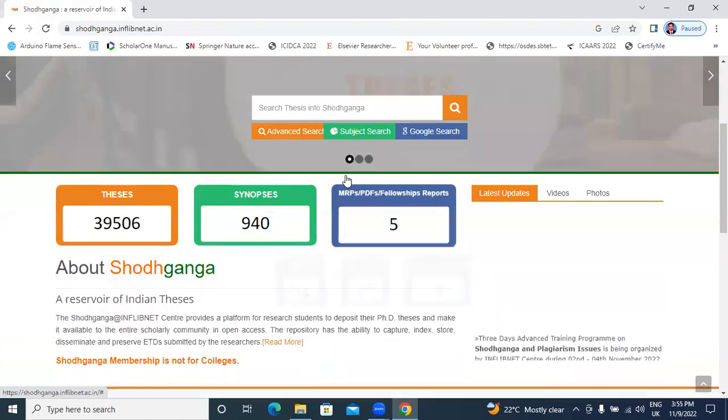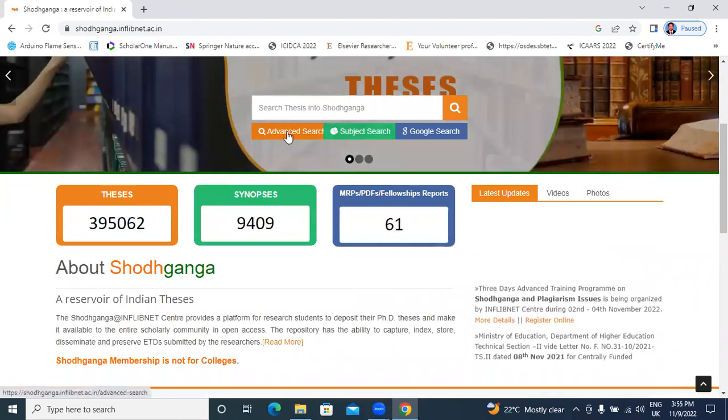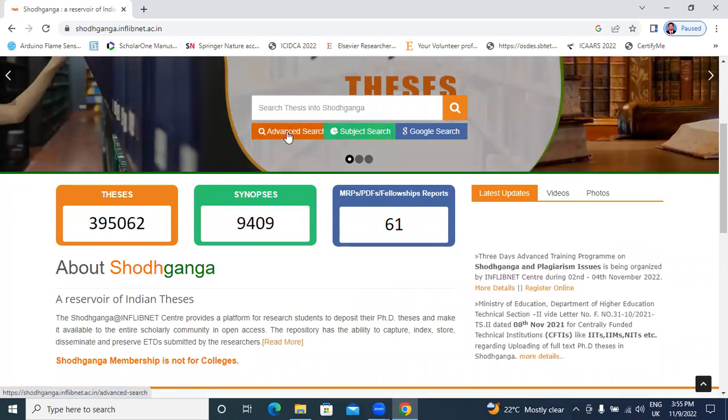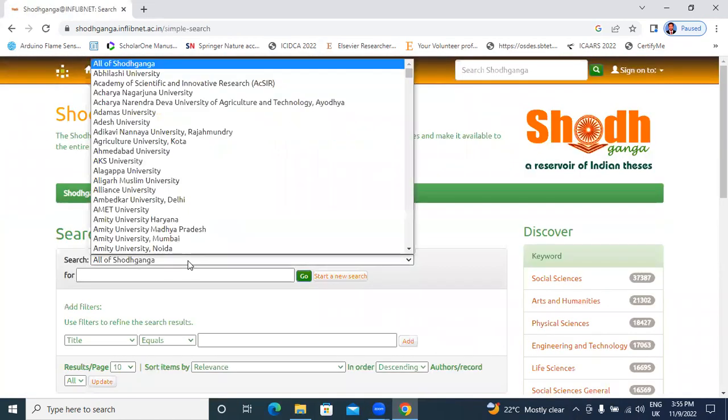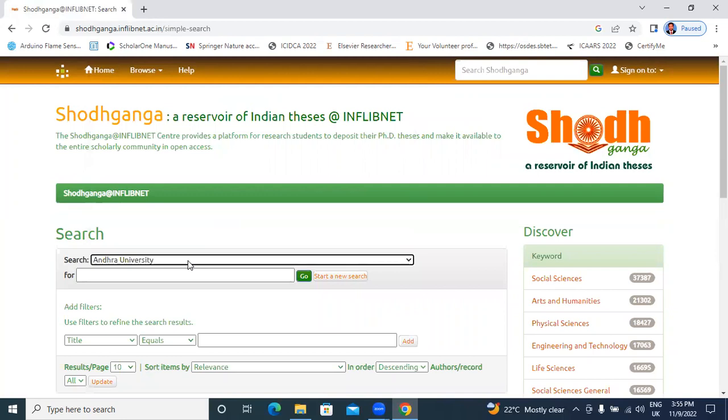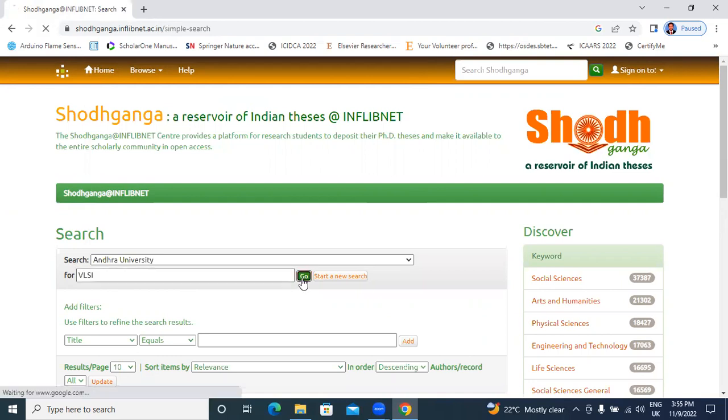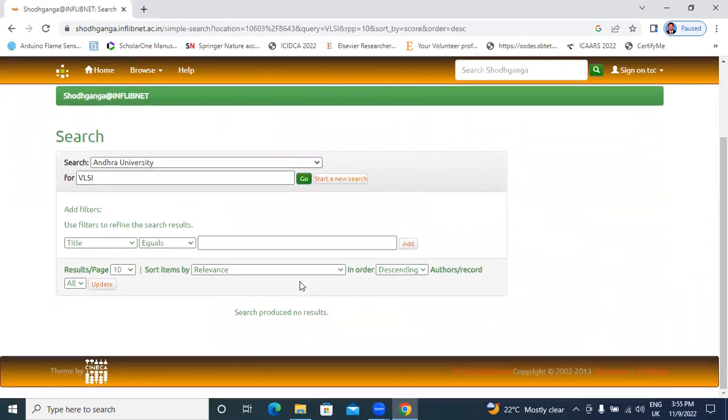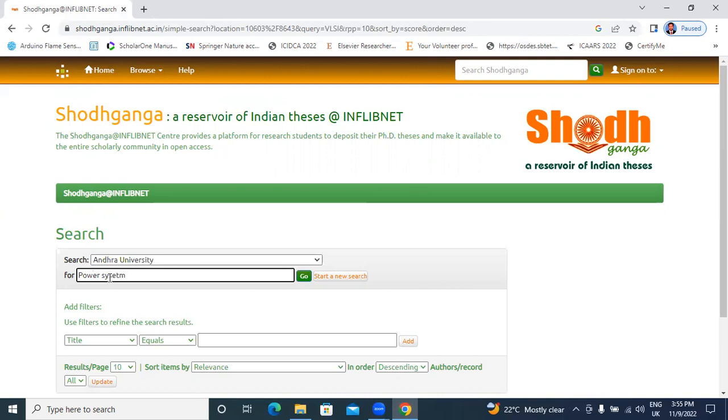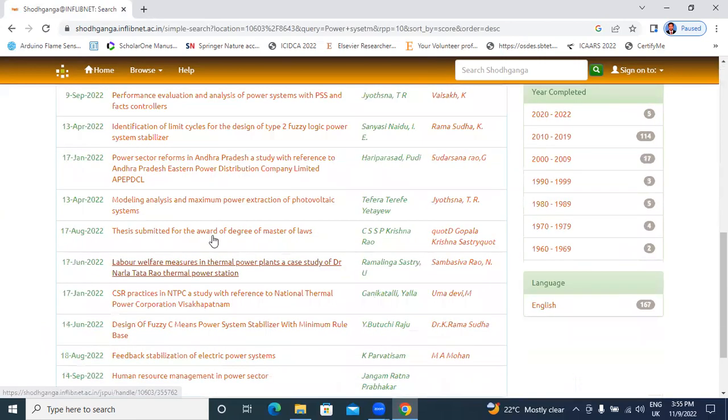Now I will search electronics, Andhra University. I will search here, VLSI, very large scale integration. Don't care. This is, I will search here power system. Andhra University, power system.